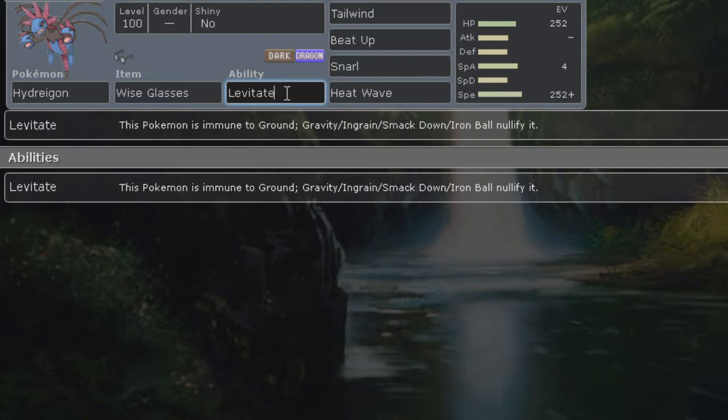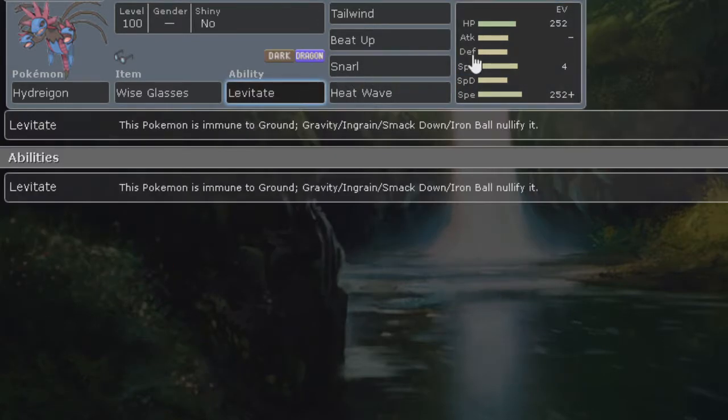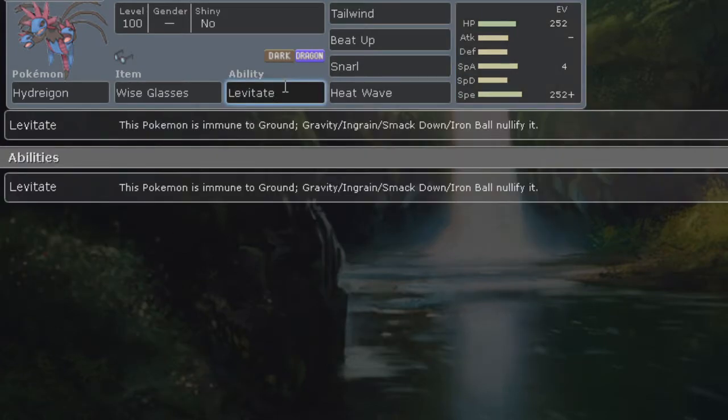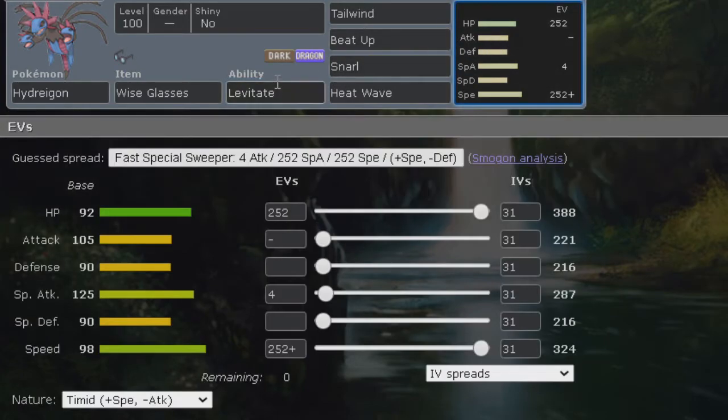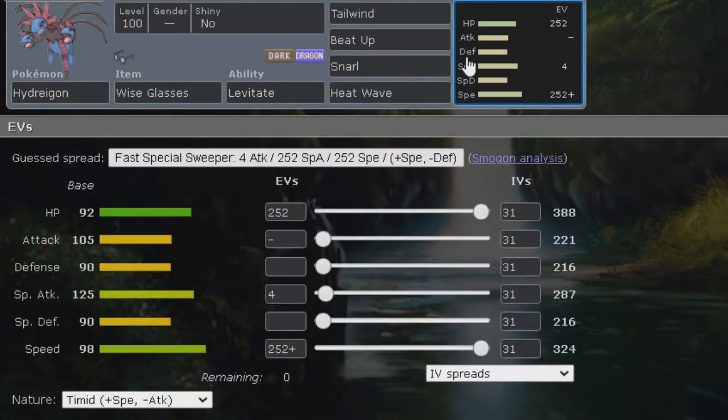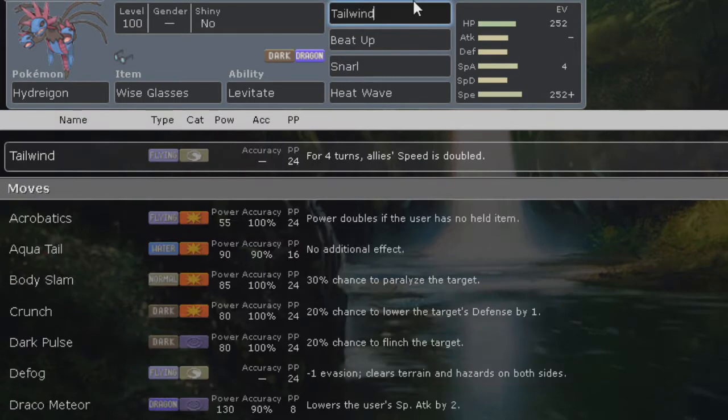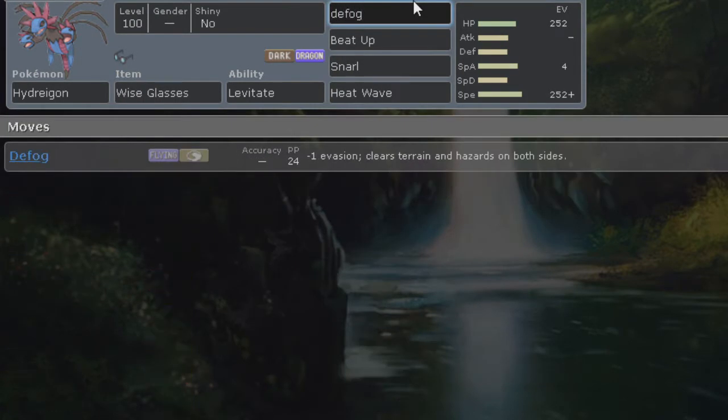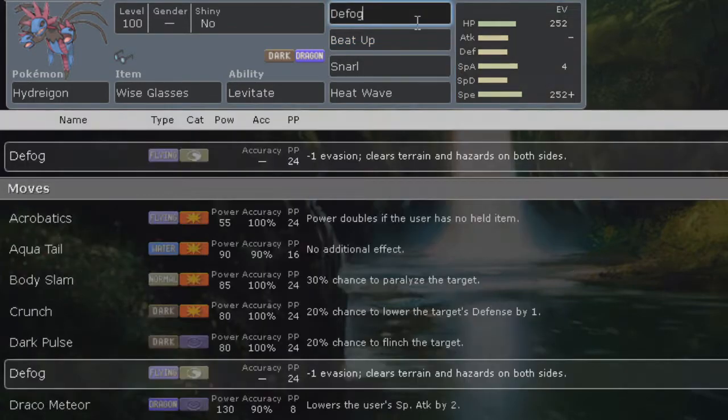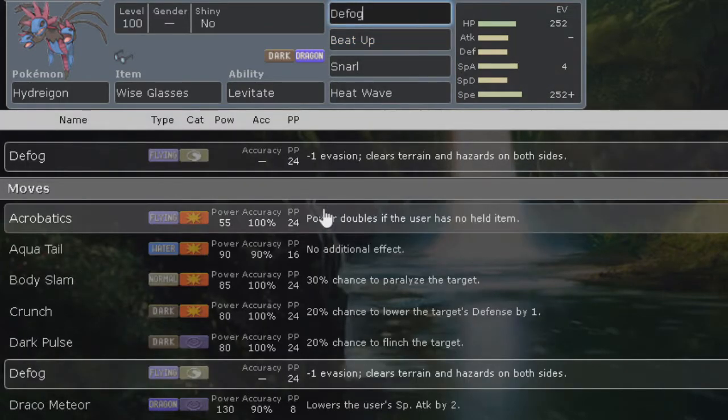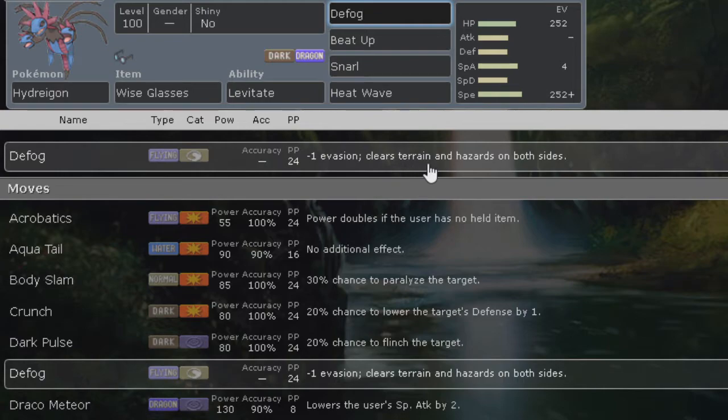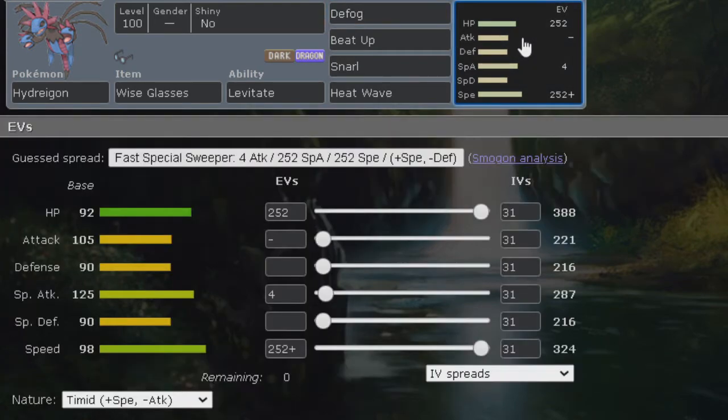I forgot to mention the ability for Hydreigon is only levitate, so we're going to be immune to ground. I don't remember if levitate is immune to like rocks. But nonetheless if it is immune to rocks it also gets defog, so feel free to give it that. Defog got buffed this gen which I wasn't aware till today, but you get minus one evasion on the opponent and clears terrain and hazards on both sides, and also defog gets rid of screens which is actually really cool. Defog is actually really good now.